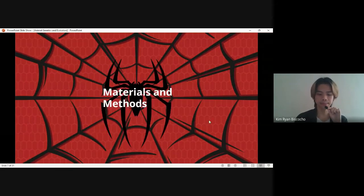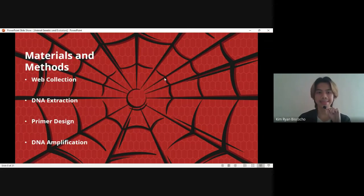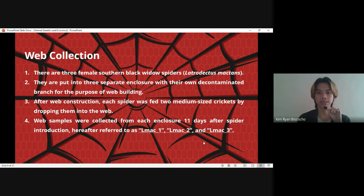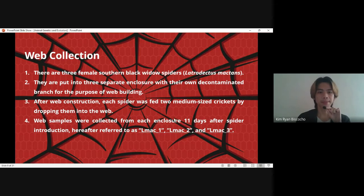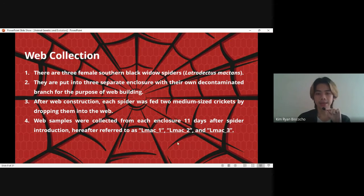For the materials and methods, we have web collection, DNA extraction, primer design, and DNA amplification. For the web collection: three female southern black widow spiders were put into three separate enclosures with their own decontaminated branch for the purpose of web building. After web construction, each spider was fed two medium-sized crickets by dropping them into the web. Web samples were collected from each enclosure 11 days after the spider introduction, hereafter referred to as LMAC1, LMAC2, and LMAC3.